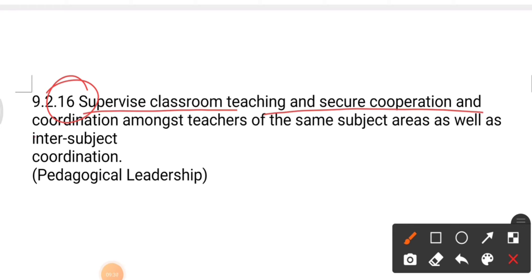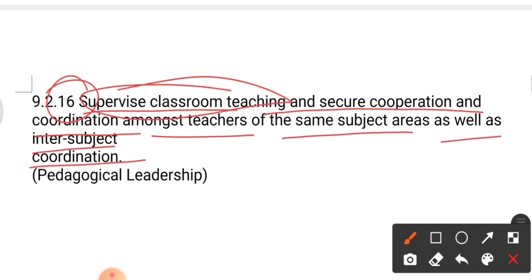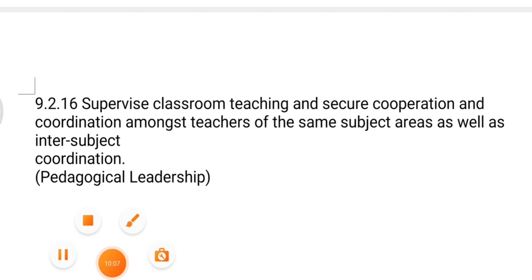Point number sixteen: supervise classroom teaching and secure cooperation and coordination among teachers of the same subject areas, as well as inter-subject coordination. The principal can visit classrooms anytime — with or without prior notice, it is their choice — and must secure cooperation and coordination among teachers of the same subject areas.